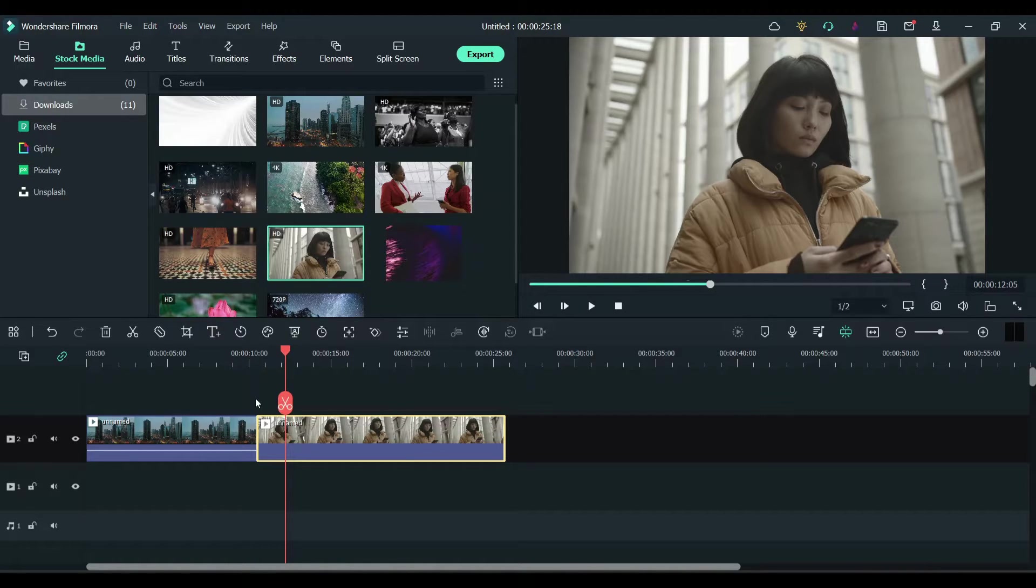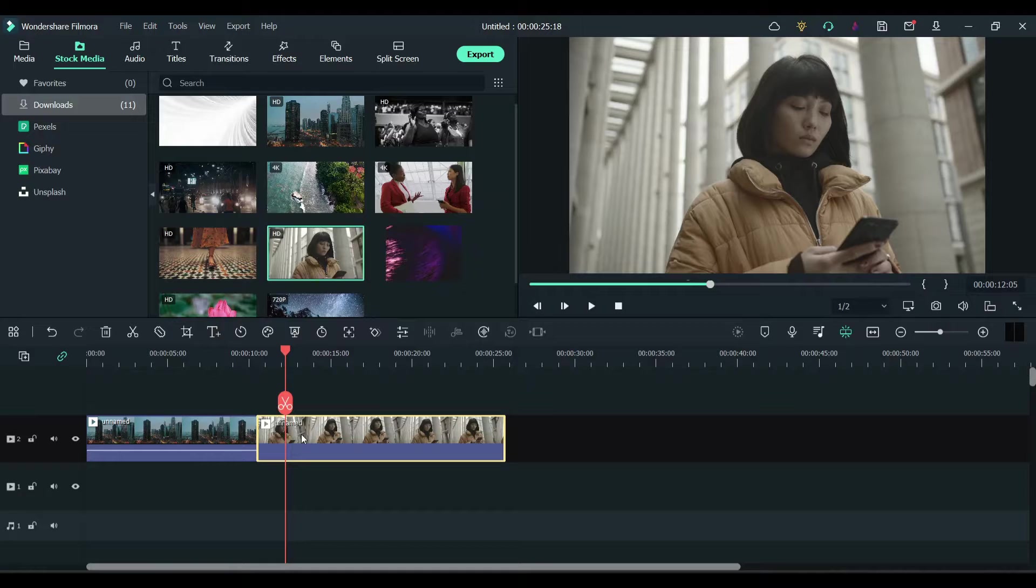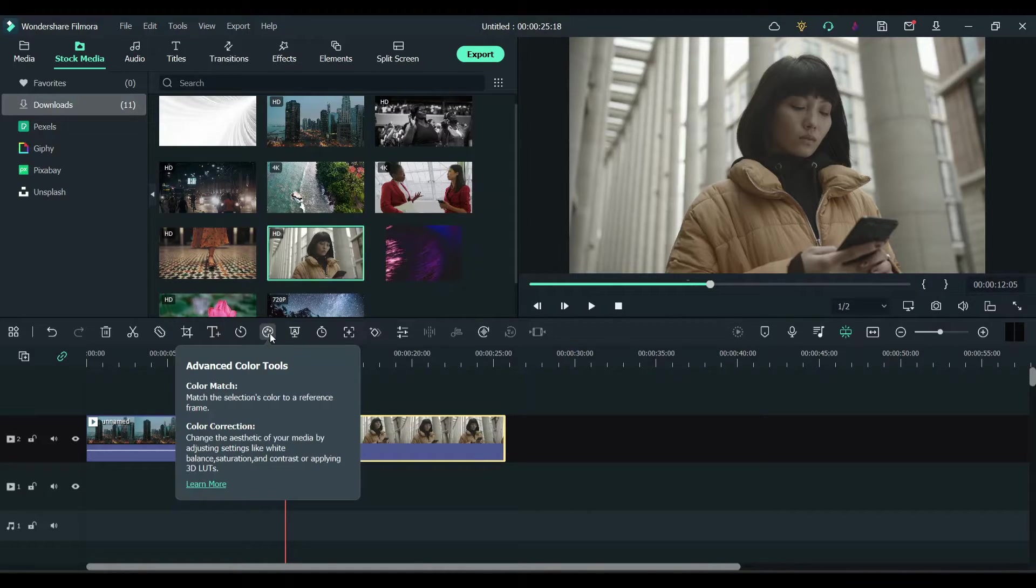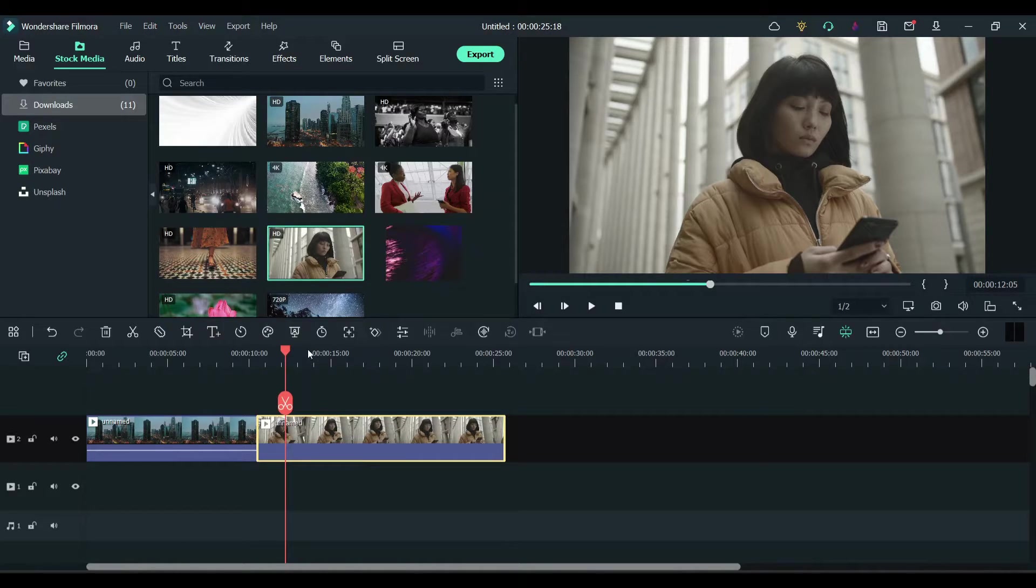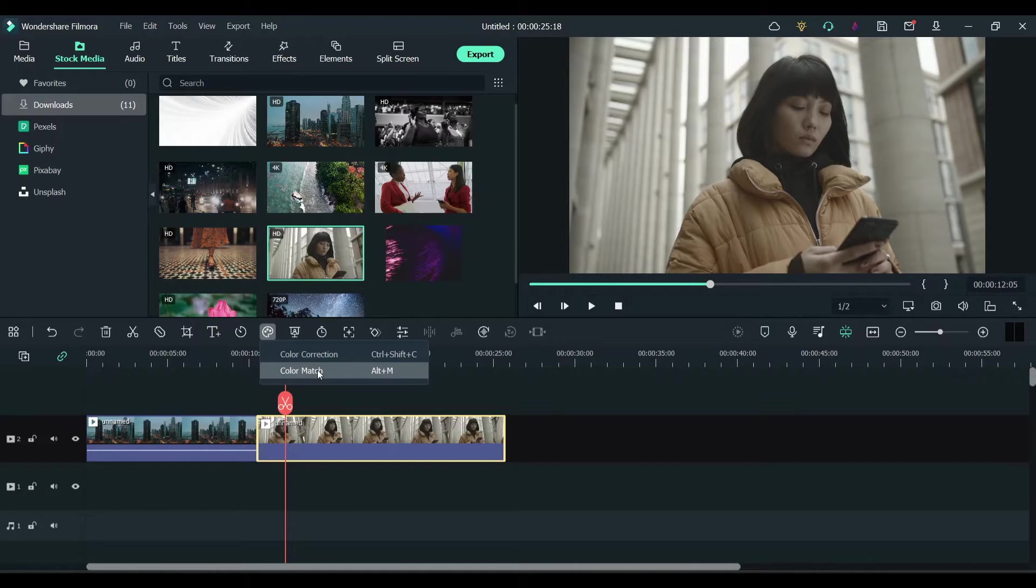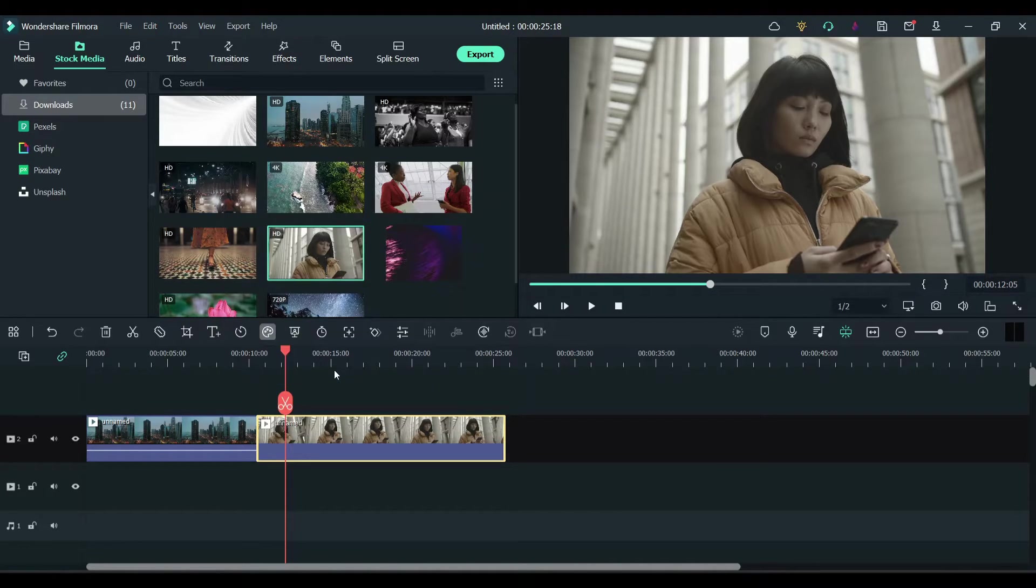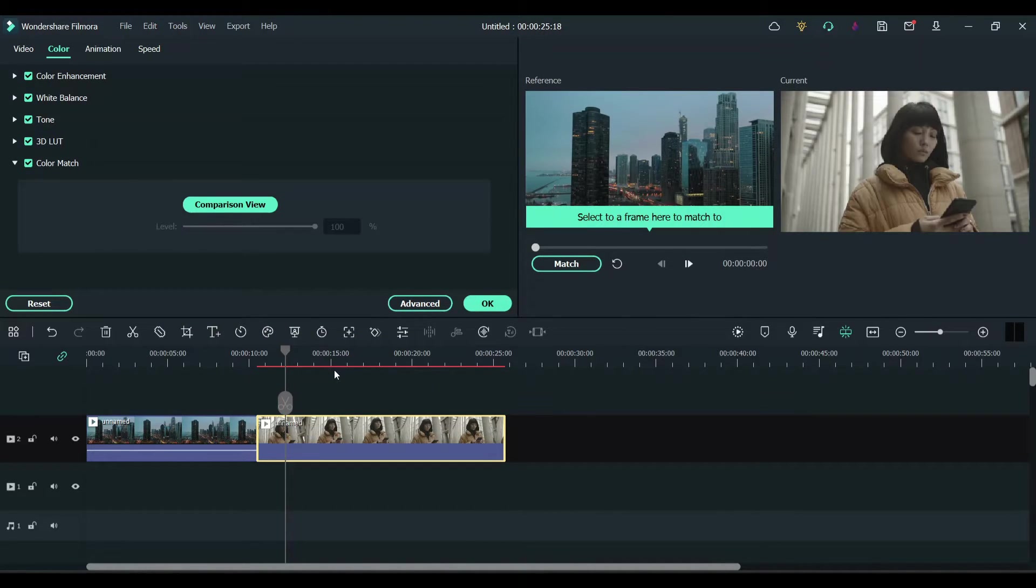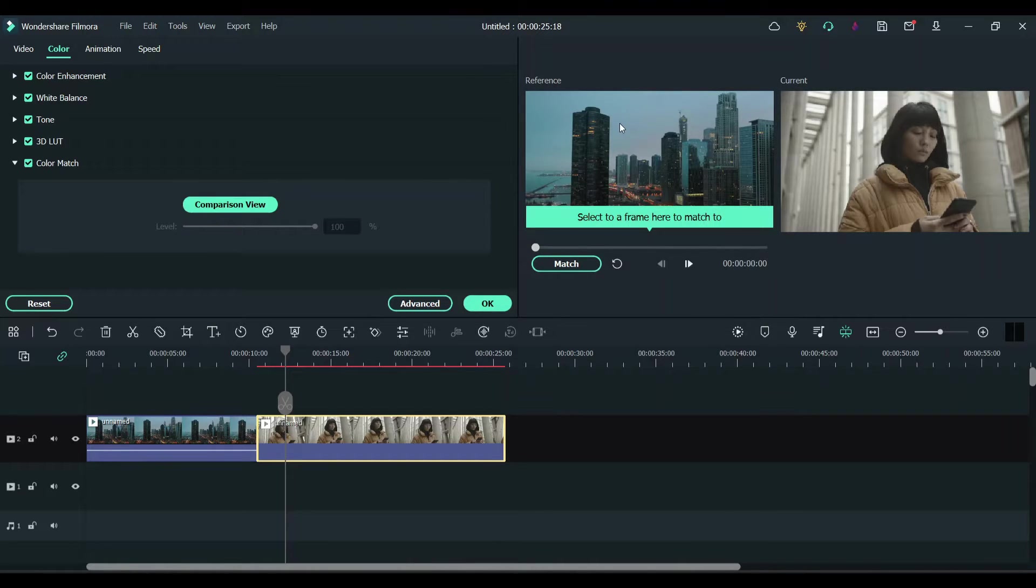So I want to match this clip with the first one. Click on this clip, and in here you can see a color advanced color icon. Click on it and you can see color match. Click on color match.